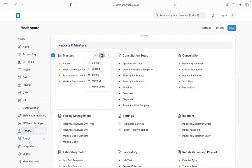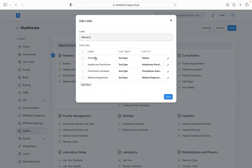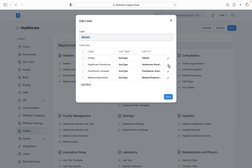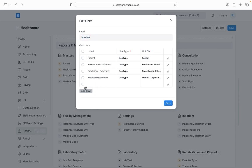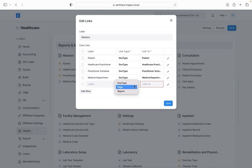I can also drag and drop a particular card if I am required to change the sequence. And if I want to edit or configure the inner details then I can just click on edit. I am able to change the name, I am able to see all the many doc types that are grouped under masters, their link type, their link to. I am able to add more doc types to it just by clicking on the button named add row. I can give it a name, mention whether it's a doc type, page or a report, and the doc type to which it is referring to.